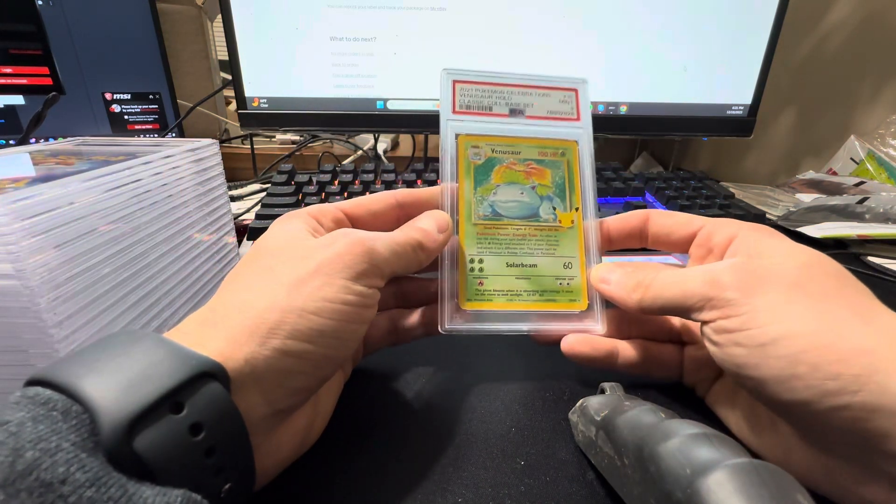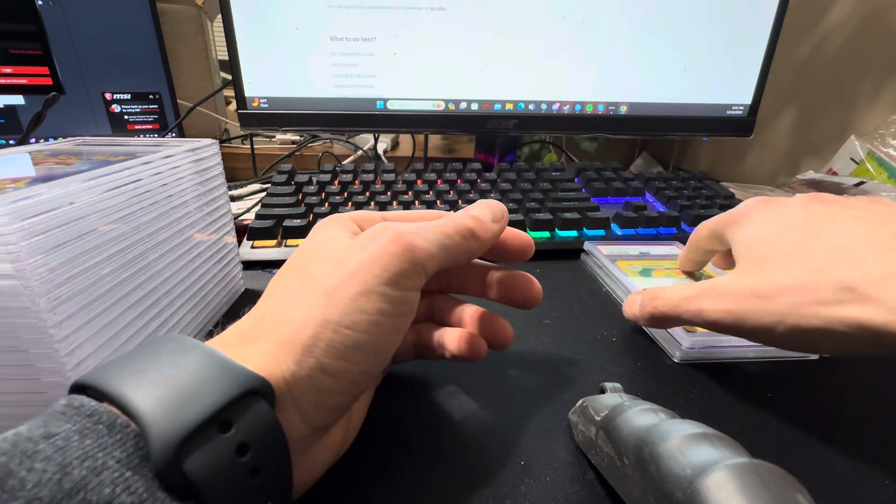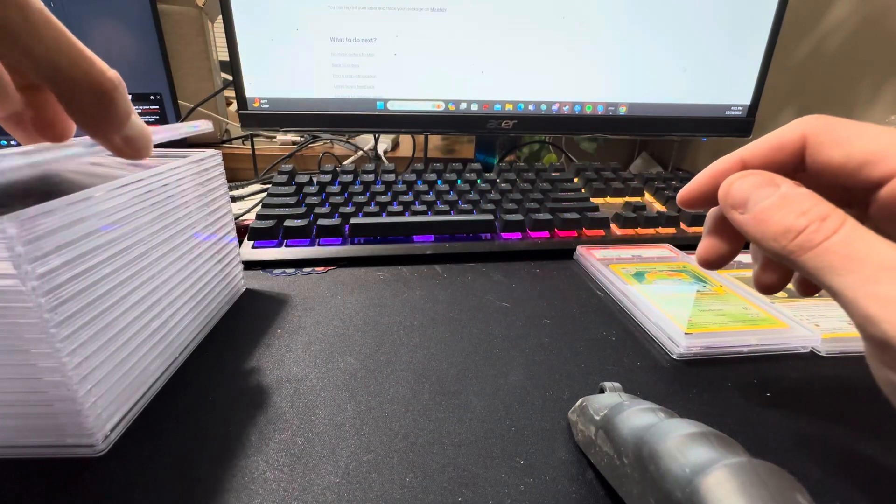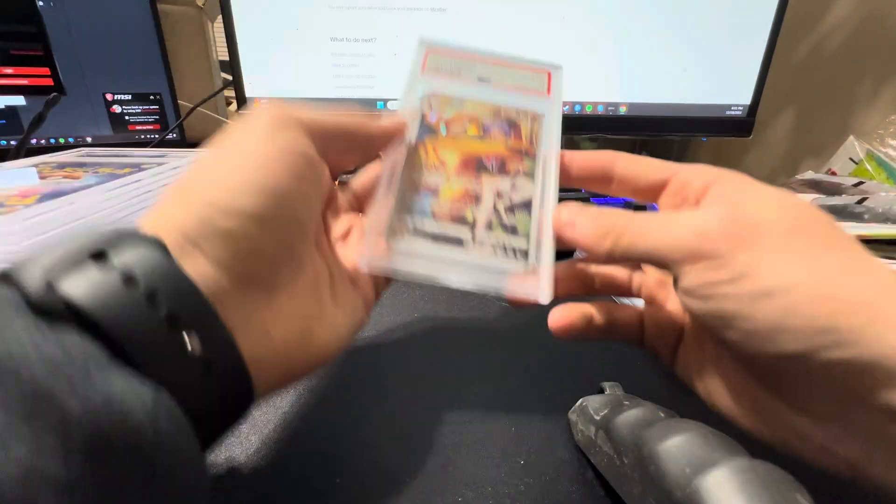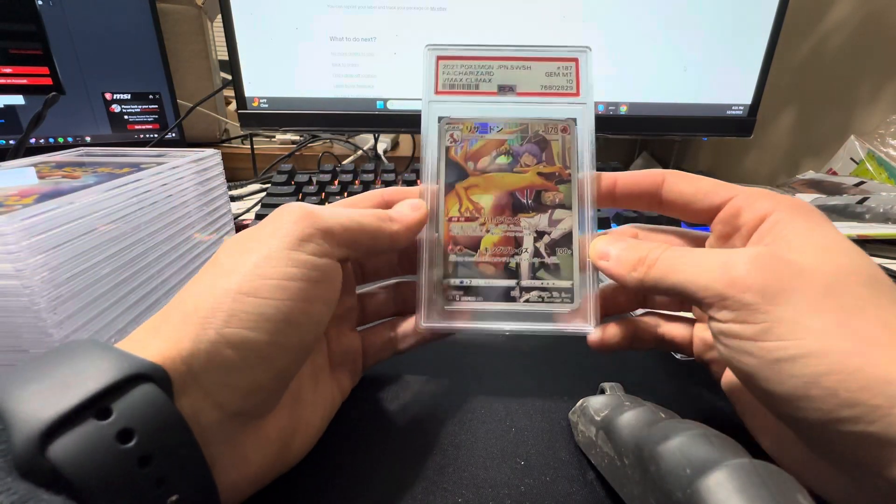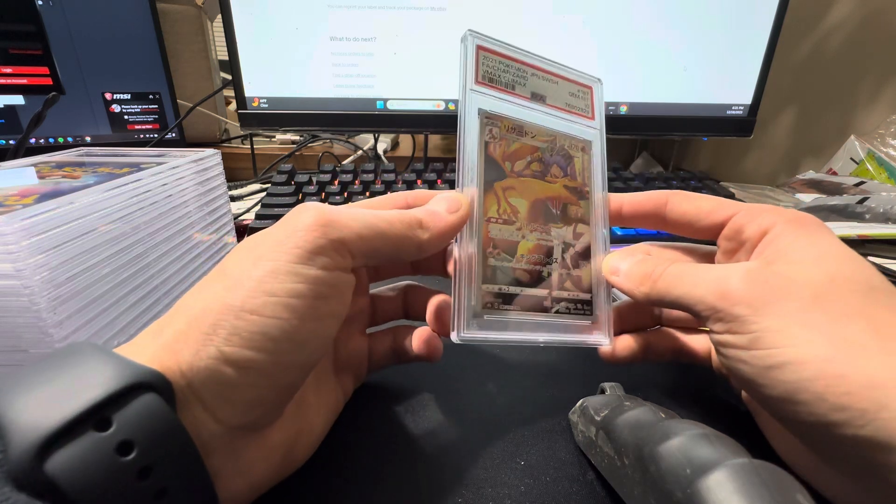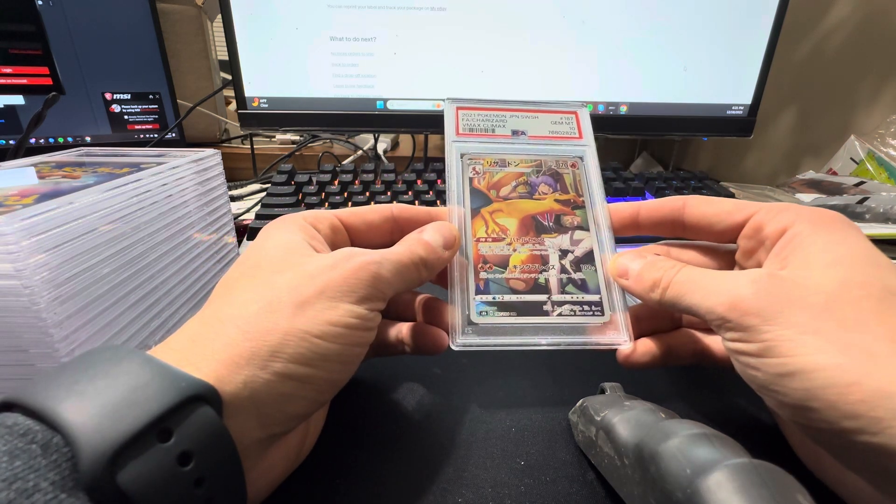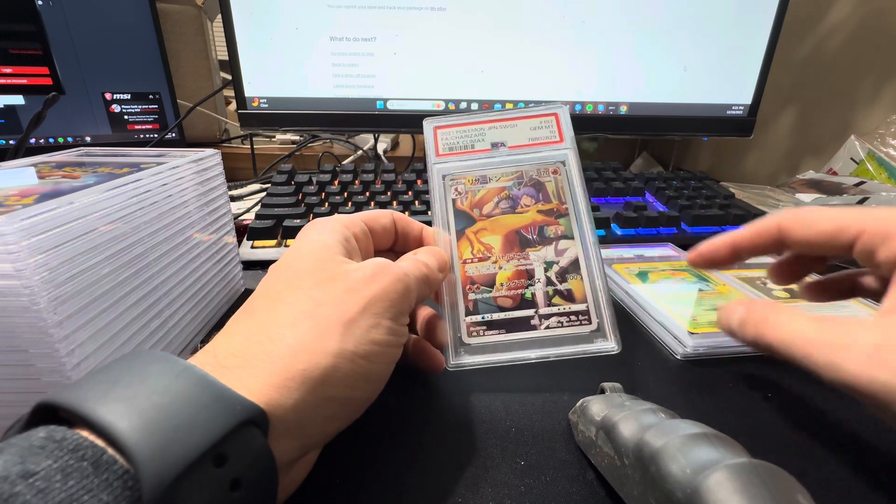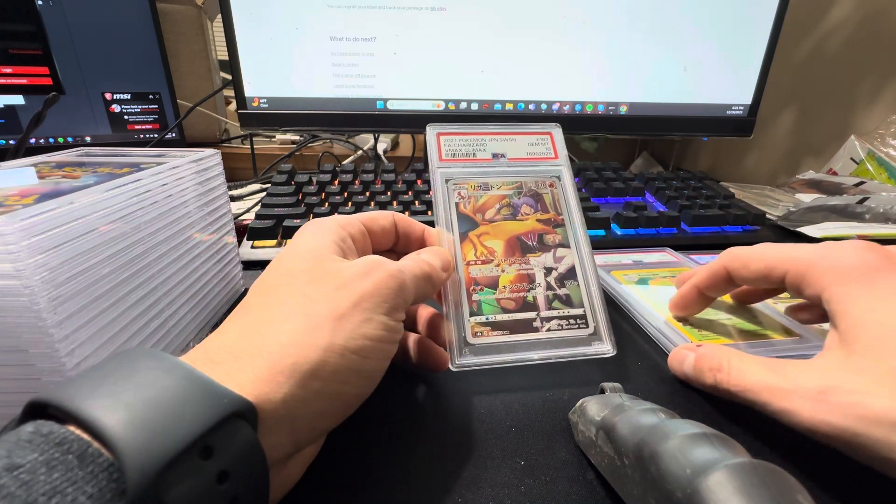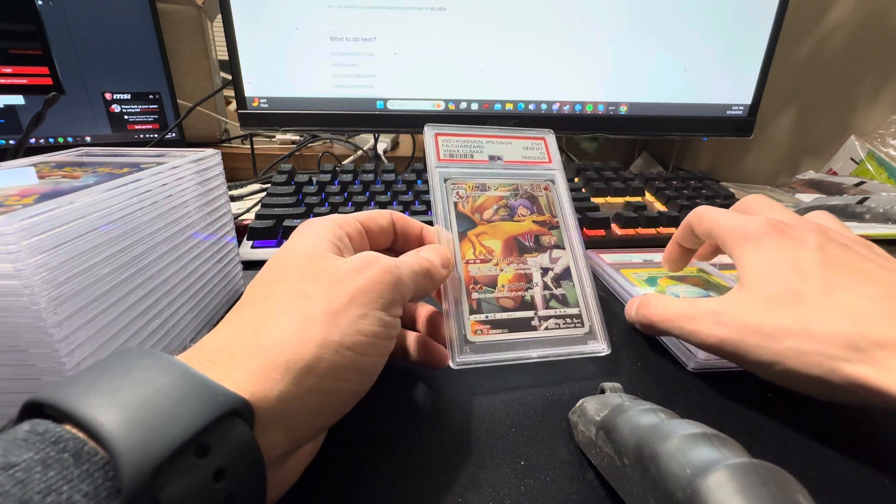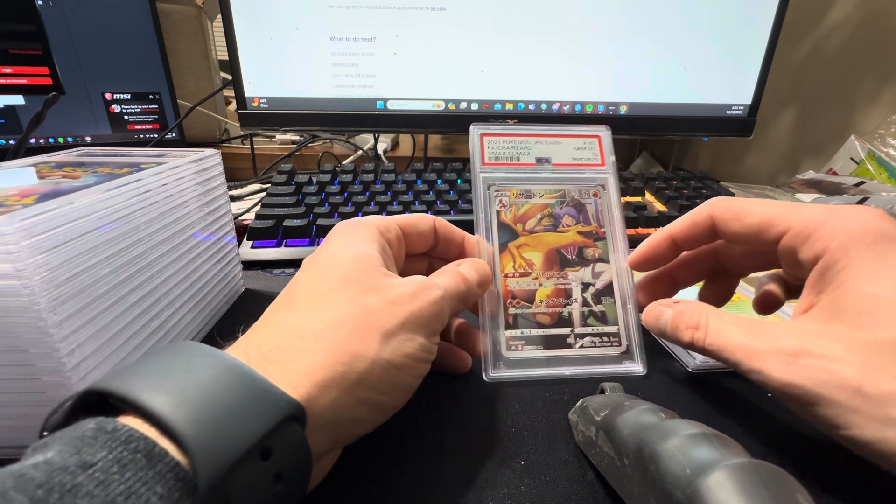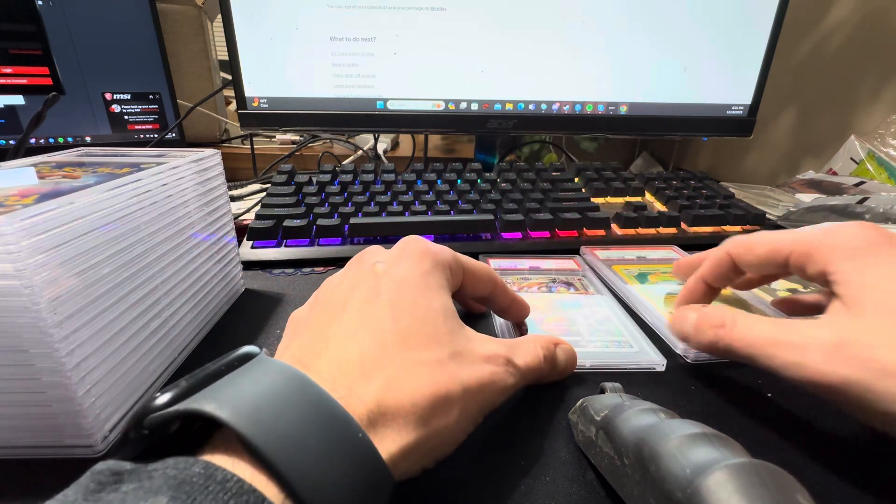Celebrations Venusaur, got the nine. I was hoping for a ten there. All this modern stuff, we're hoping for a ten. VMAX Climax Charizard, got the ten. Also with this, we get a trial run of how modern Japanese grades. And you're going to see that in this video. You're going to see the common trends. So got the ten there.